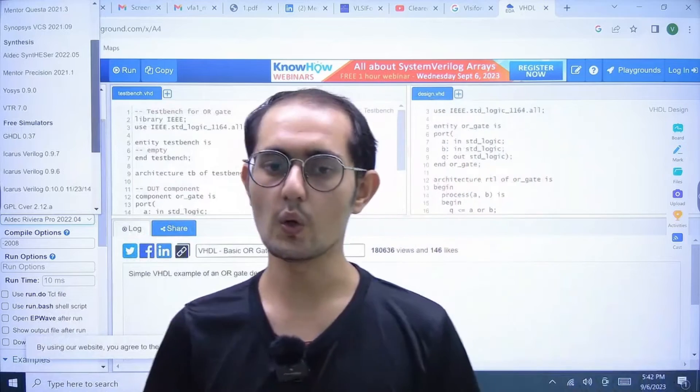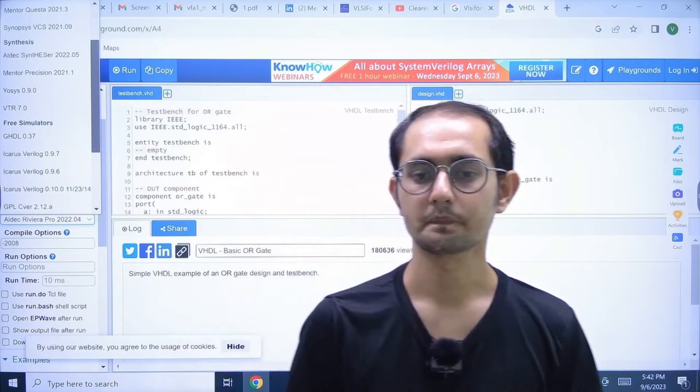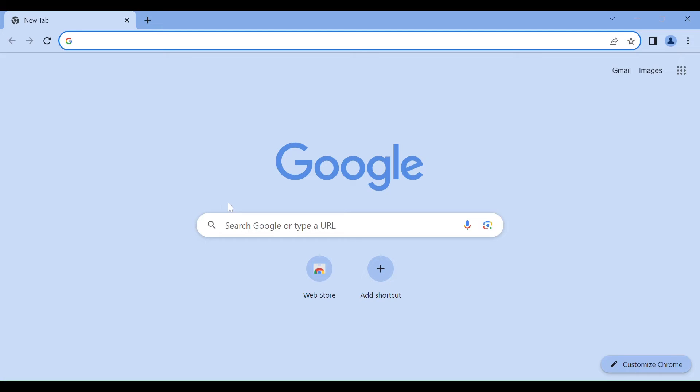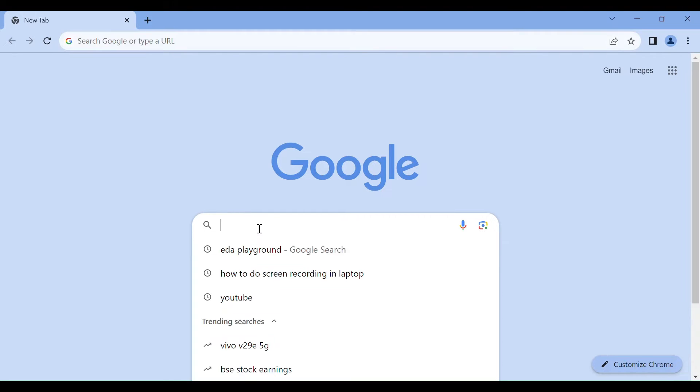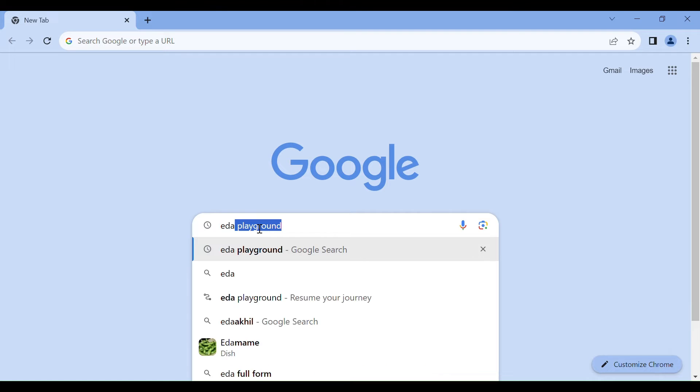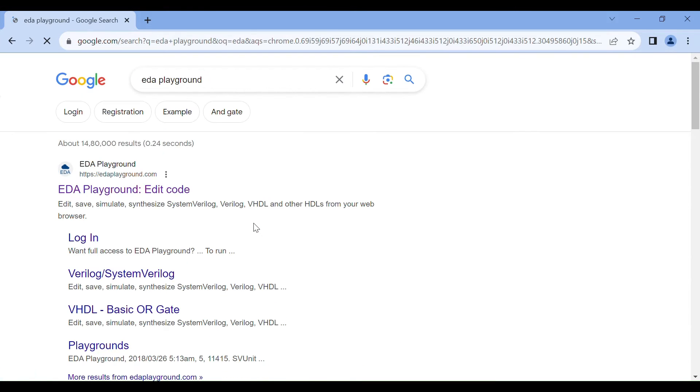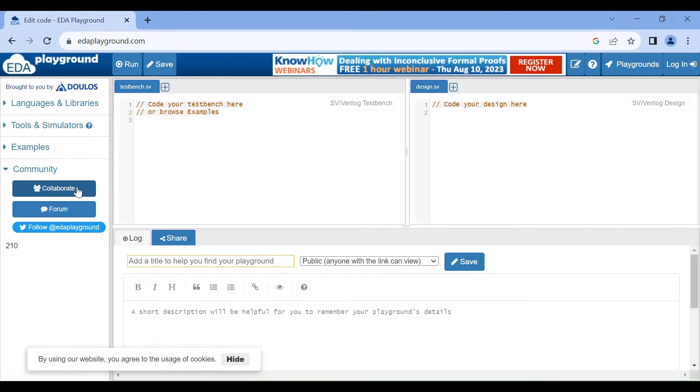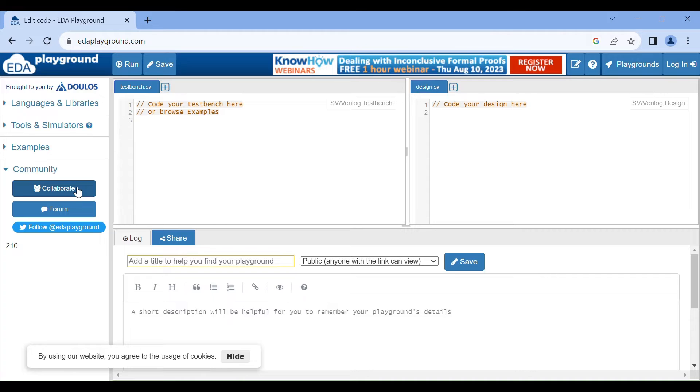Hello all, today we will learn how to register the online Verilog simulator, that is EDA playground. We don't need to download any separate software for simulation. First of all, we have to open our browser and type EDA playground, press enter, and we will get this window. We will click on the EDA playground edit code option.